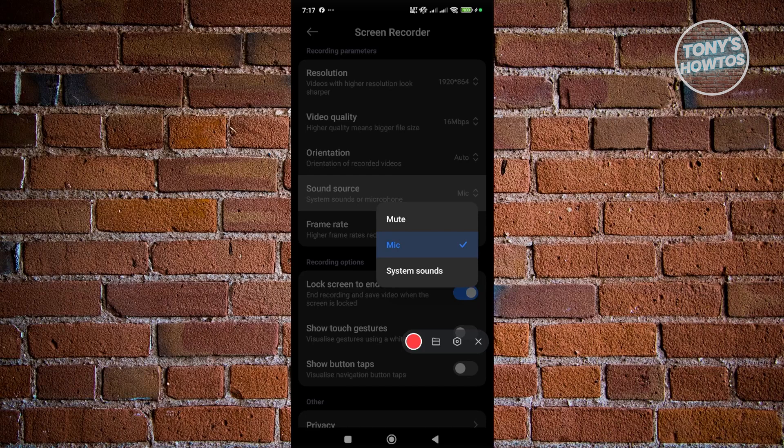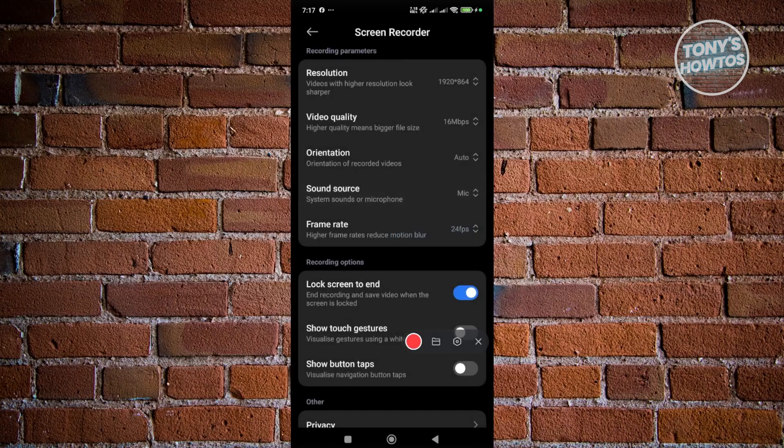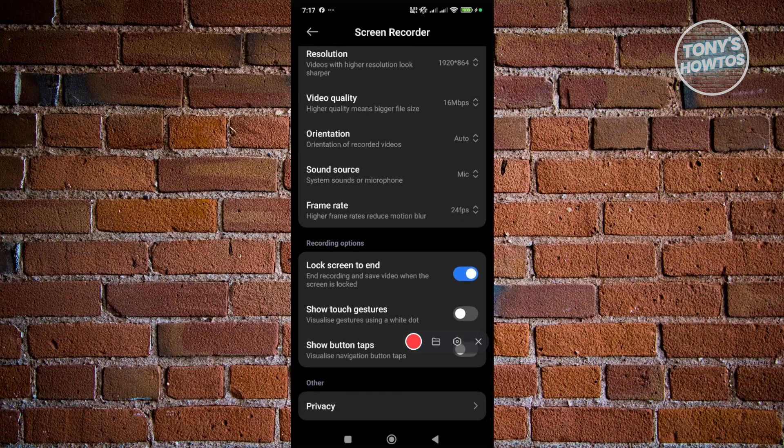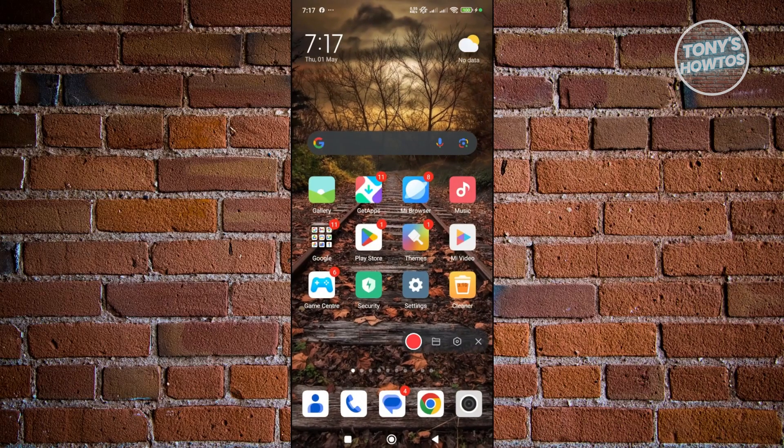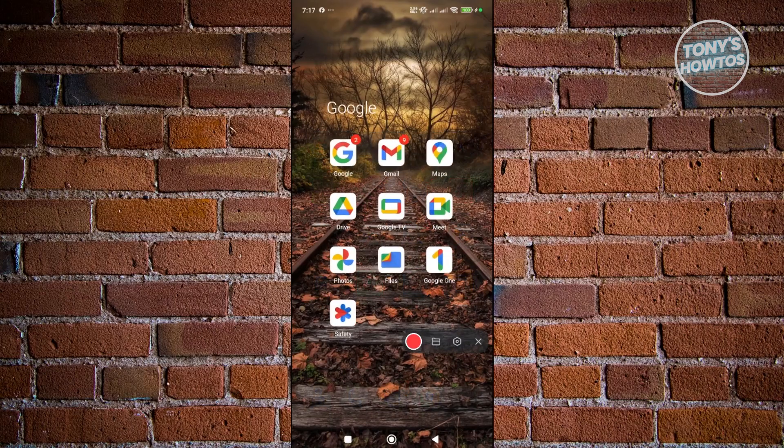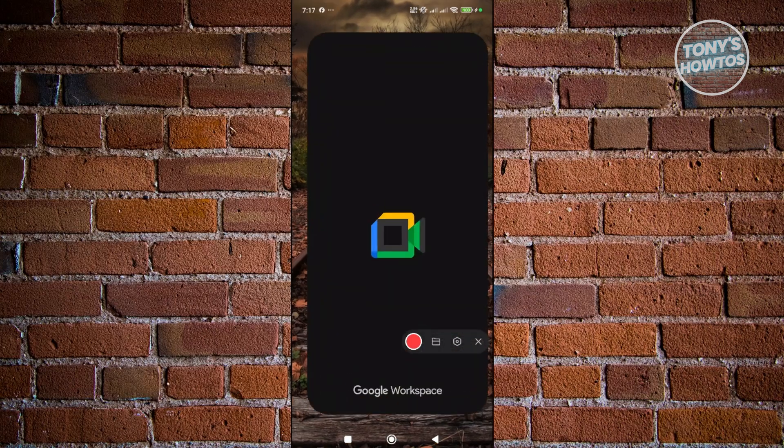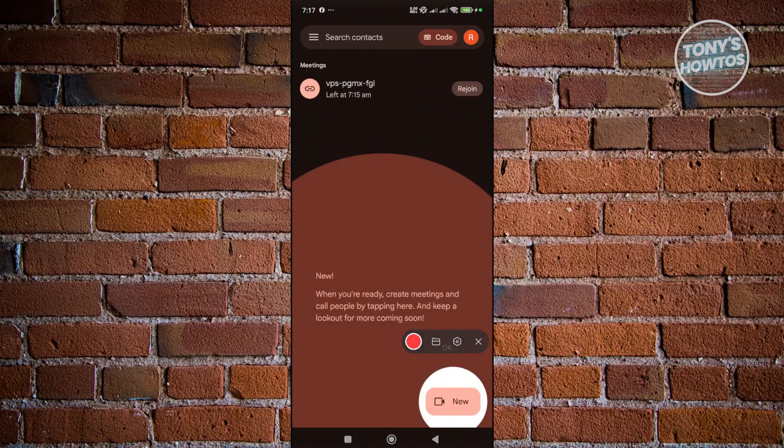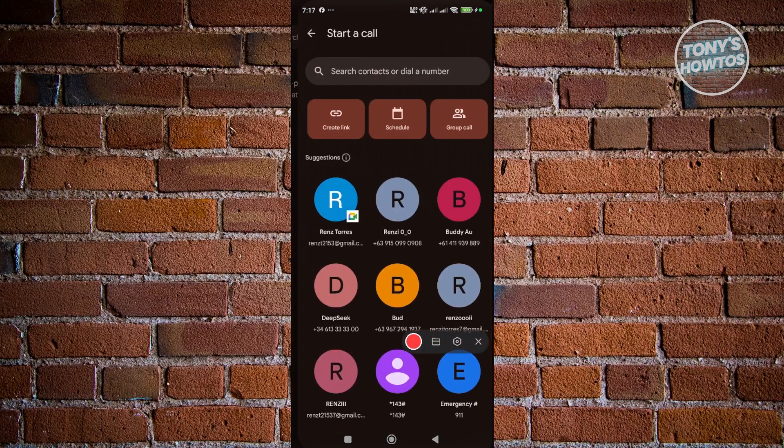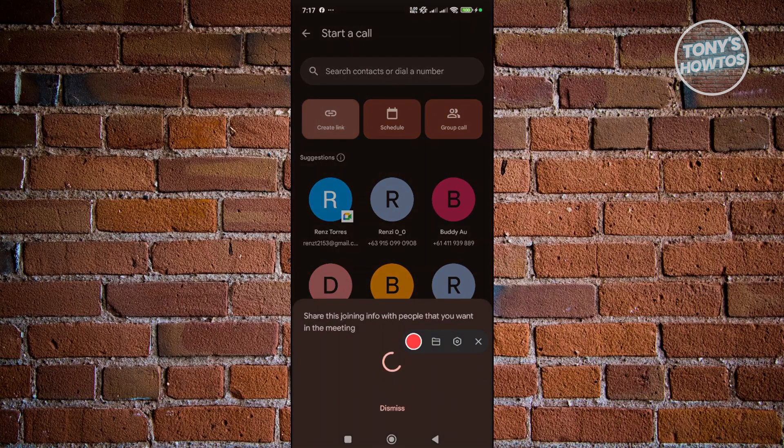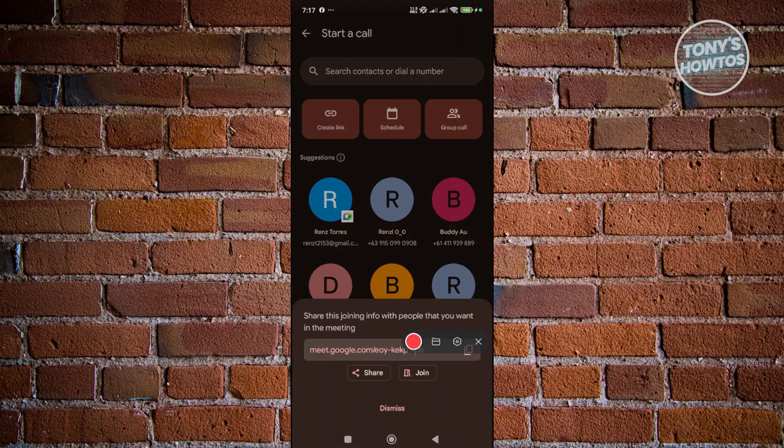From here, we want to go ahead and exit. You can adjust a few things like the video quality resolution if you want. Once you've done that, you can go back to the original screen. Now, you want to click on the Google Meet app here and open it up. You can click on New at the bottom right or start whatever meeting you have. Let's go ahead and start a new meeting.